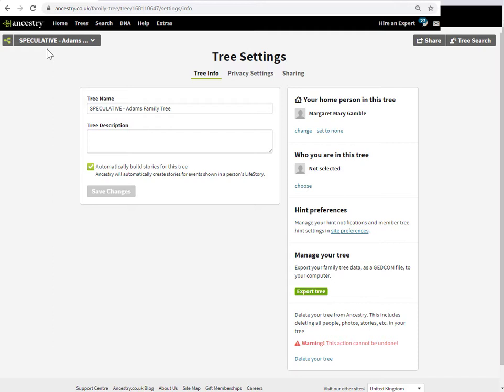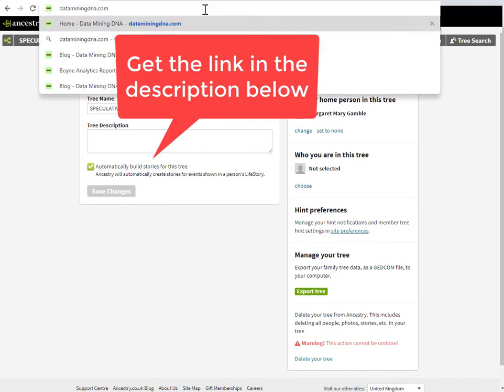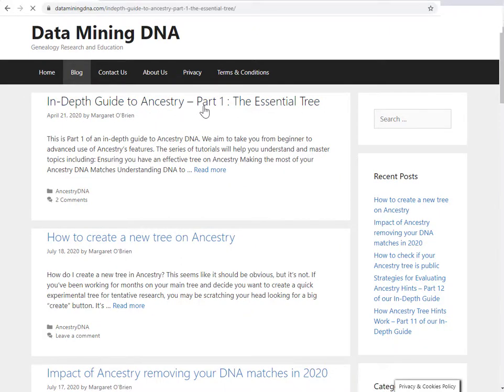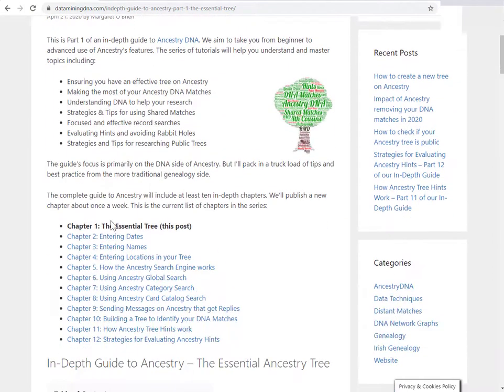If you want some in-depth lengthy tutorials and some more meaty topics of building your tree in Ancestry, we have a whole suite of tutorials on the dataminingdna.com blog. This post here, the in-depth guide to Ancestry part one: The Essential Tree. That is part one of a lengthy and growing number of in-depth tutorials on different aspects of working with Ancestry and your DNA.